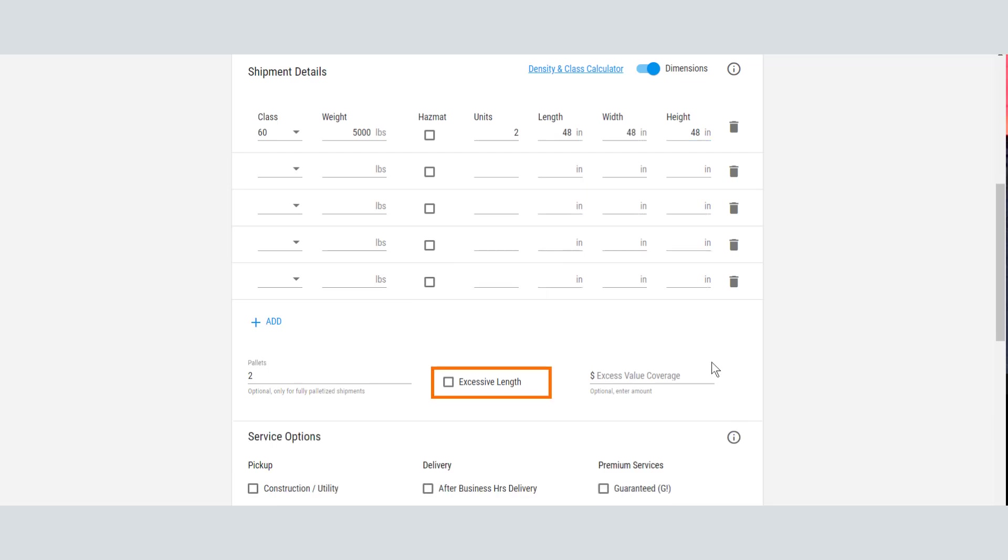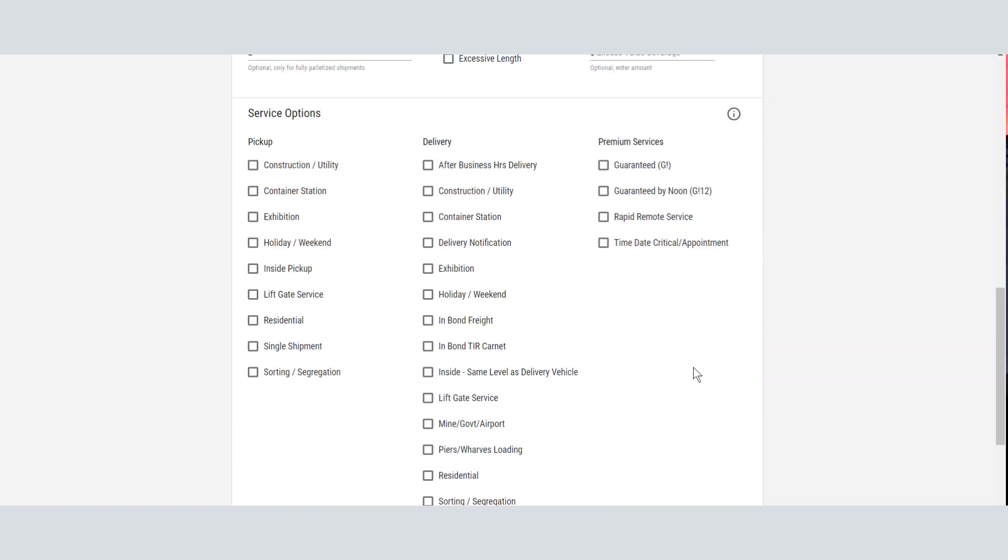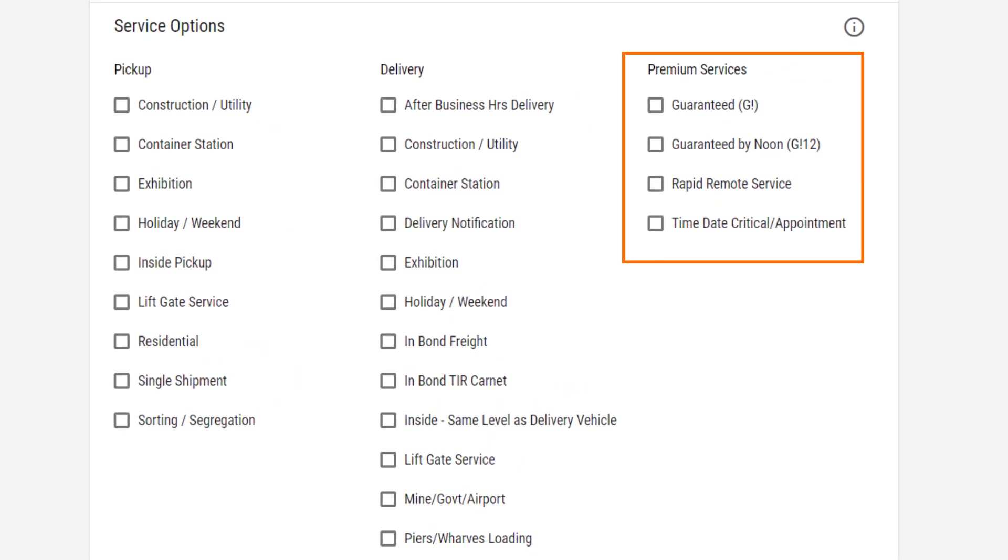If you leave this field blank but have entered the dimensions, the rate will include excessive length if it applies. If needed, select additional service options. Some options may not be available depending on your shipment. If you have a time-critical shipment, be sure to select one of our premium services.